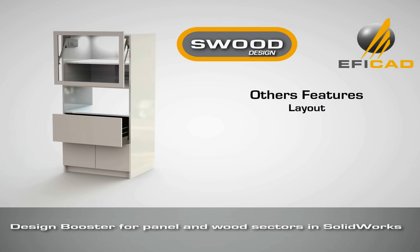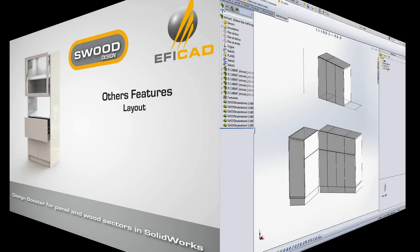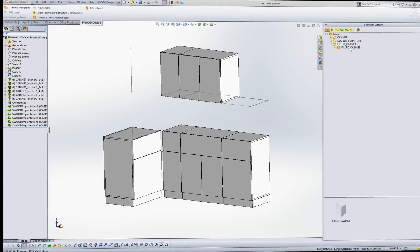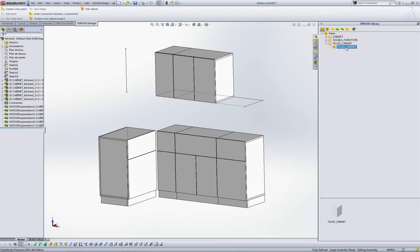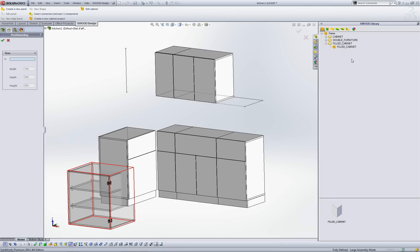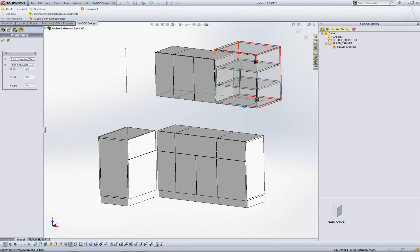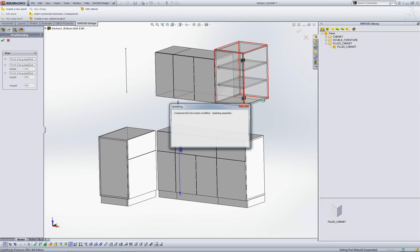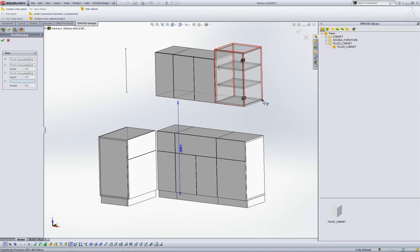Discover now other Swood Design woodworking features. Layout: Insert your furniture, cabinet, filter nodes in a SolidWorks assembly. Link its dimension directly by selecting points on a SolidWorks layout sketch.